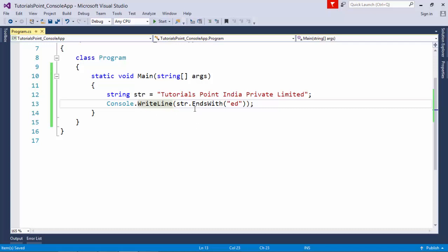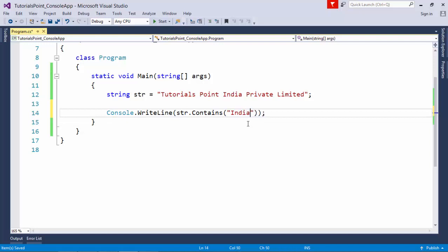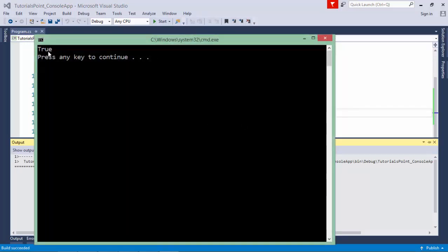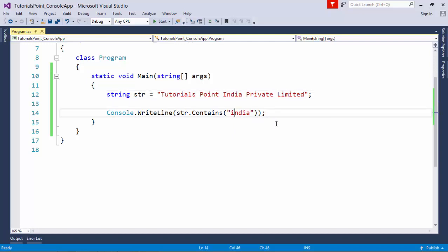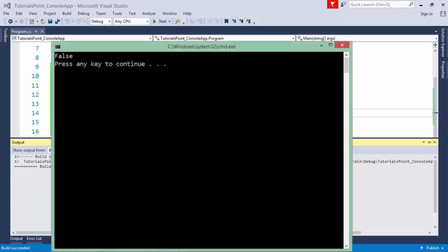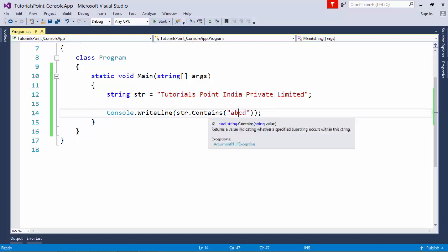I also have a Contains method where I can pass a particular string to check whether the string contains that substring or not. For example, checking whether str contains 'India' — since it does, it returns true. In lowercase it returns false, since it is case-sensitive by default. Passing something like 'ABCD' which doesn't exist returns false. Use Contains to check whether a substring exists within a string.